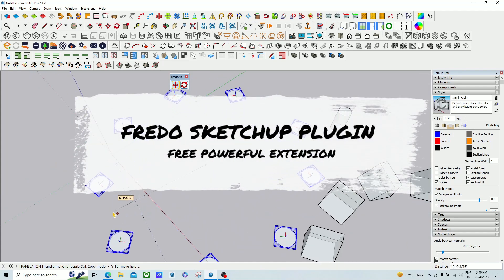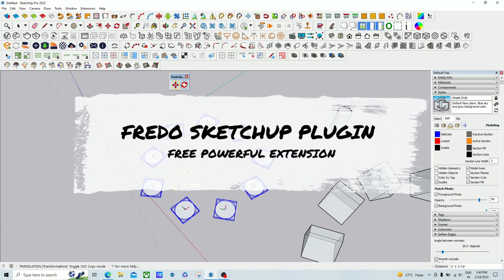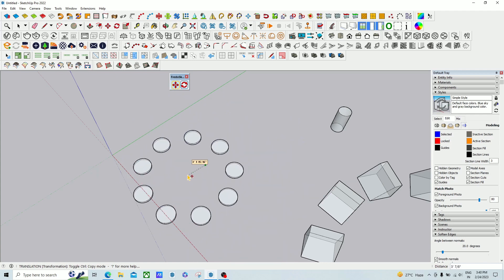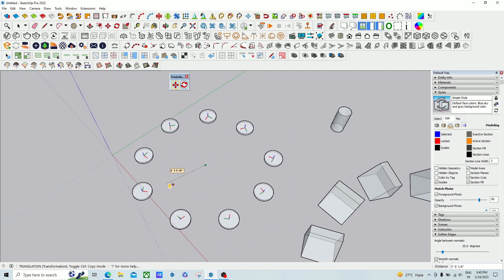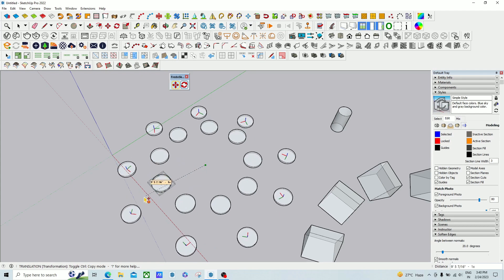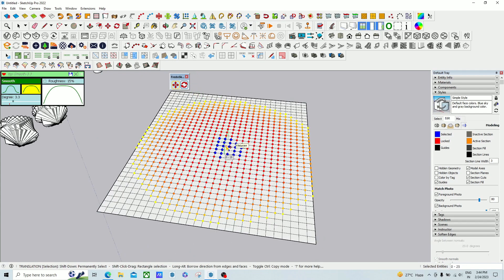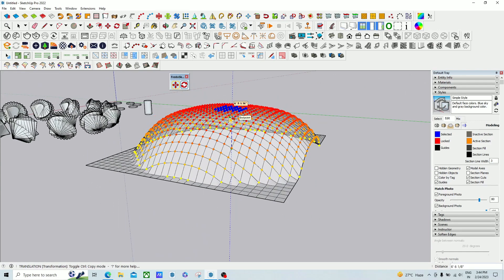Hello guys, welcome to my YouTube channel. In this tutorial we will talk about how to use the Fredo Sketch plugin. This is a new plugin released by Fredo6 and one of the most useful plugins you must have in your list. So let's start — please subscribe if you're new to my channel, and have fun guys.